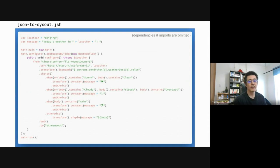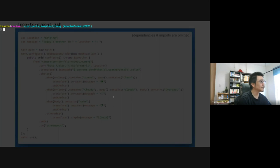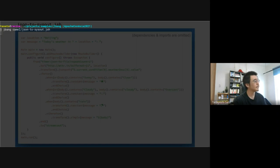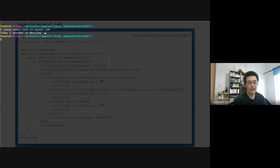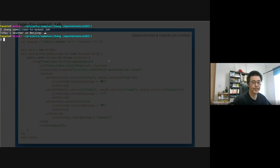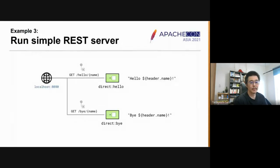And this is the script. Let's run the script as well. At the time of this recording, the weather in Beijing looks like cloudy. Let's see one more example.